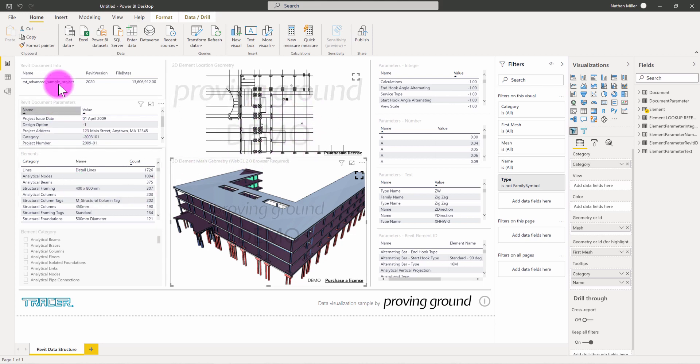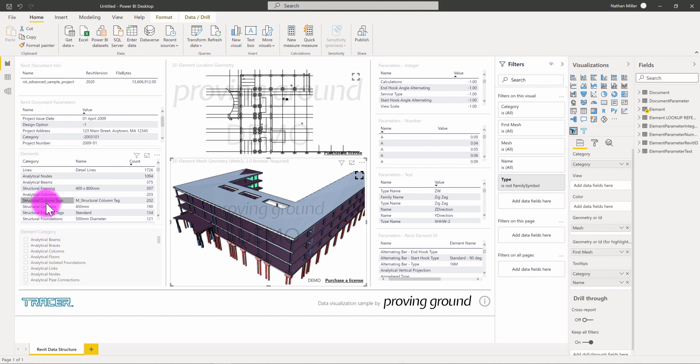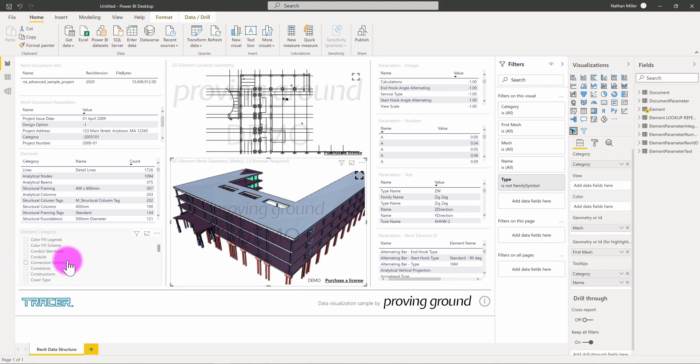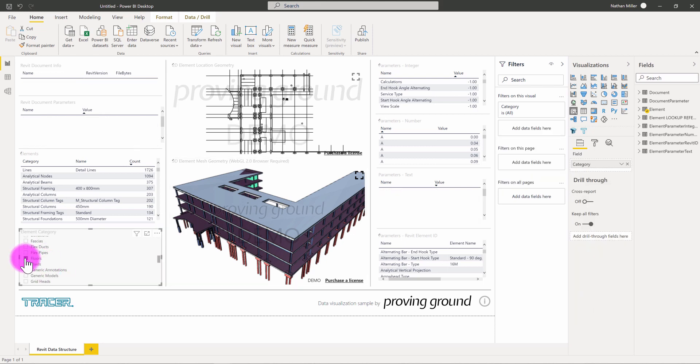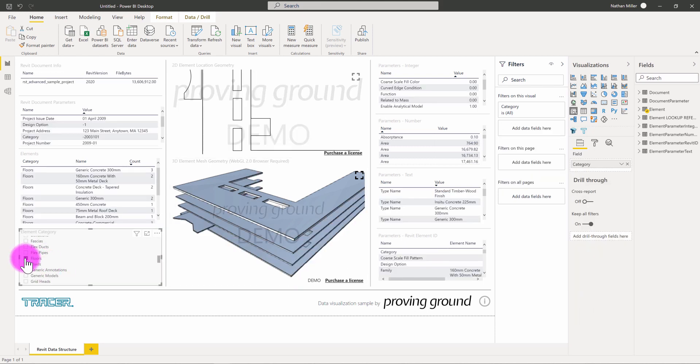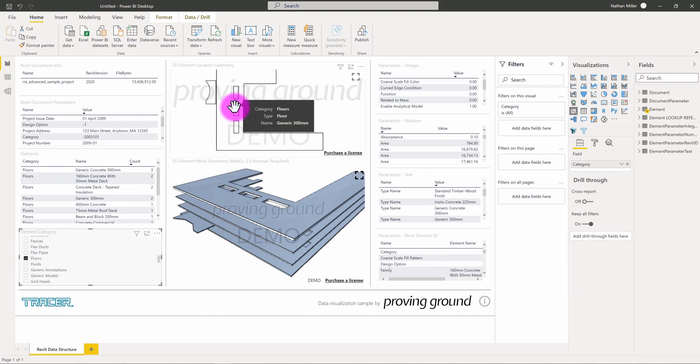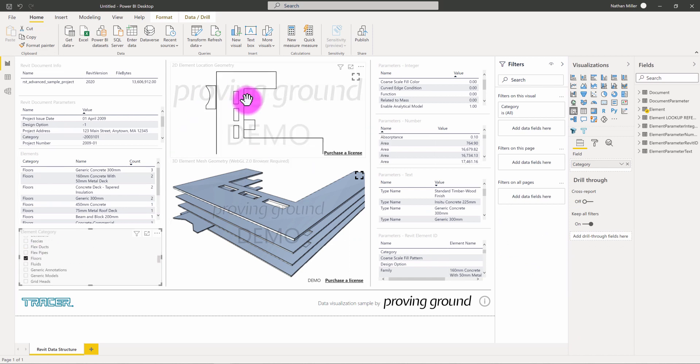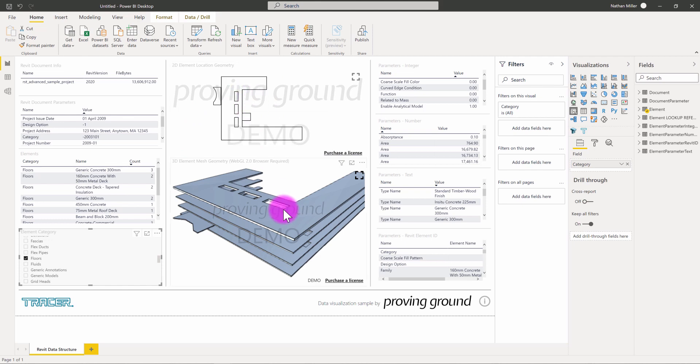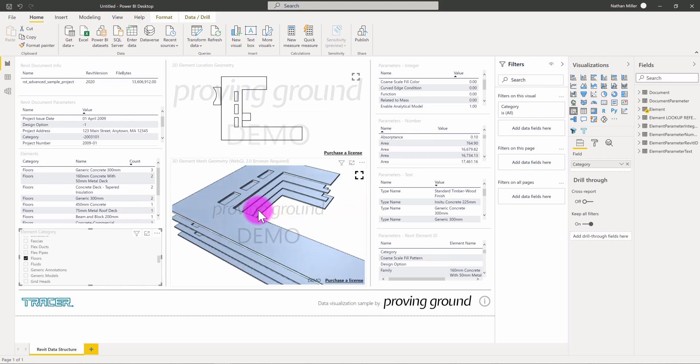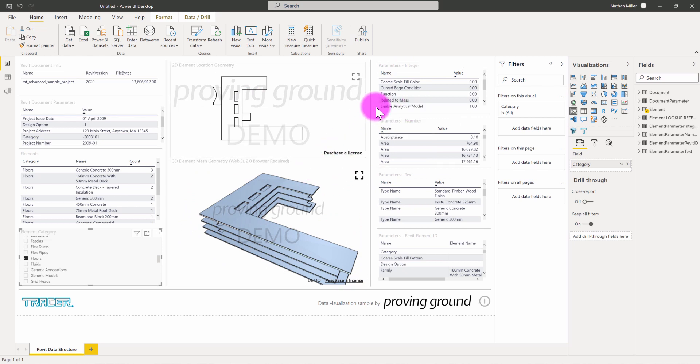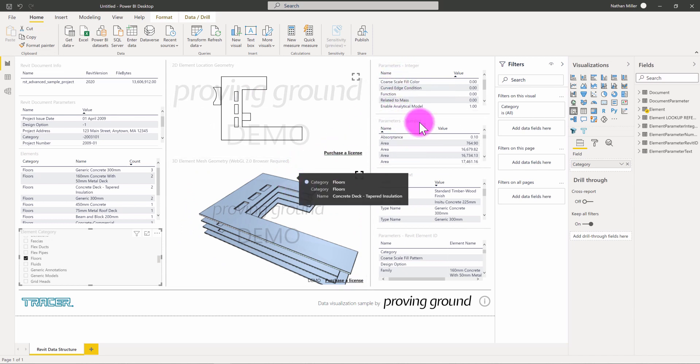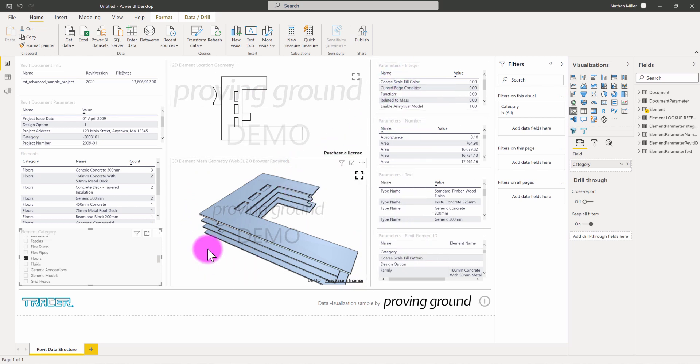But, you can also see within this template that we have the element records. There's a filter here to slice the data. So, if you only wanted to look at one portion of this model, say, for example, filter out the floors, that will cascade through all these other visuals so we can just see the floor elements and how they're represented here.